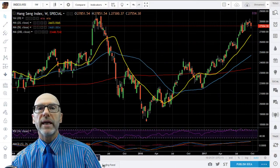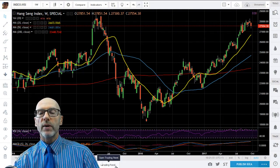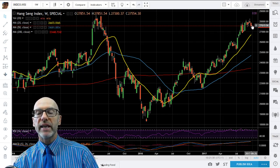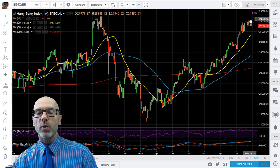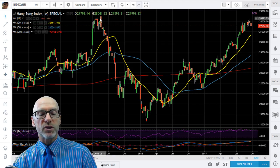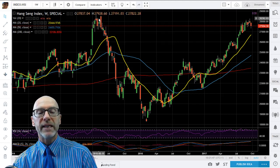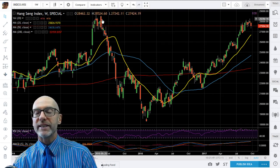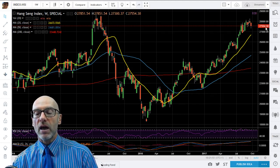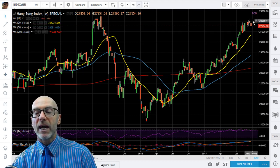So here we have the weekly — each candle represents one week's trade. You can see that last week we went into the resistance that was prevalent from back in May and June 2015, and we didn't go any higher. The market petered out and we've now drifted.